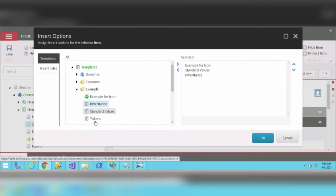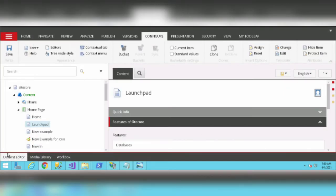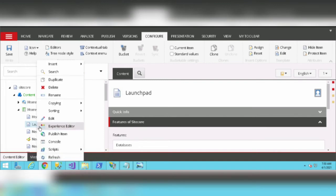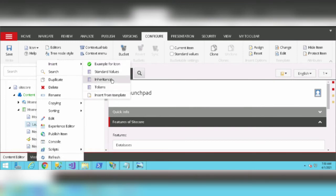Now if I right-click on Launchpad and click on Insert, we have all these templates available. We don't have to click on Insert, navigate to the Example folder, and select the template anymore.